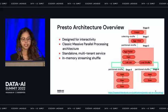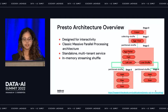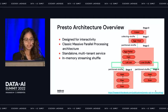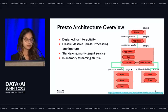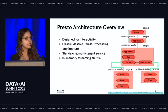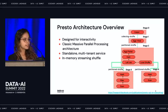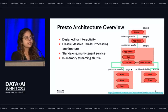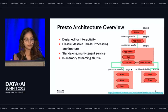Presto has long-lived JVMs running and offers a multi-tenant service, meaning multiple queries share the same JVM. It uses in-memory streaming shuffle — mappers write their shuffle data to an in-memory buffer and wait for reducers to consume it. Intermediate shuffle data is not persisted to disk but is continuously streamed from mappers to reducers, which makes Presto's shuffle very fast.